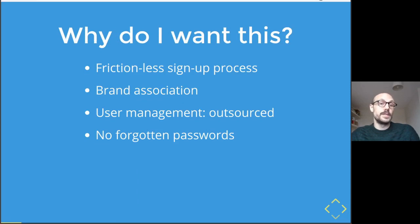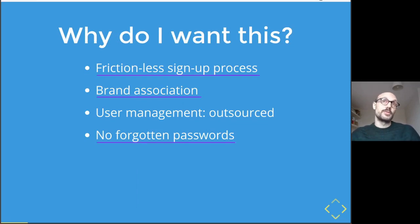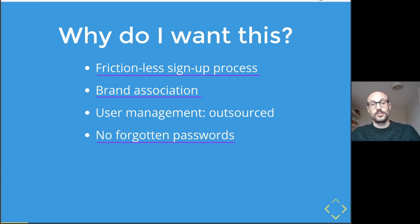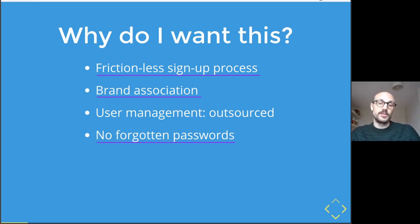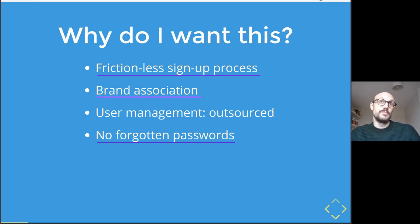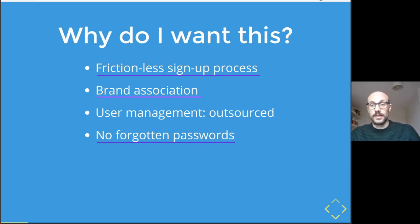Reasons why you might be interested in exploring this topic. First, there are product and user experience related reasons. Logging in with a well-known third-party application like Twitter provides a frictionless sign-up process for your users — they don't have to think about generating yet another set of credentials for your website. It's also positive brand association, because Twitter is well known and mostly respected around the world.